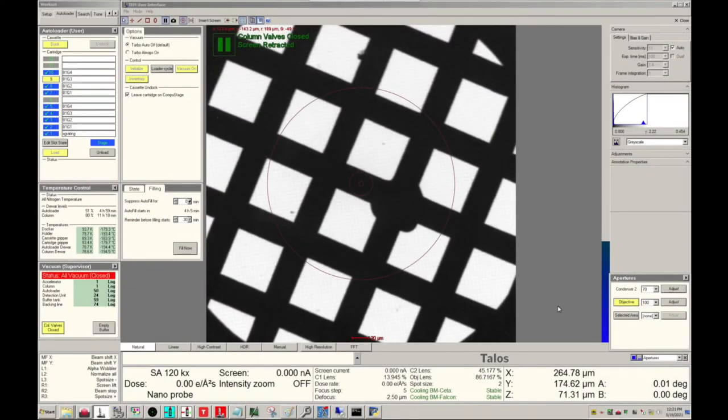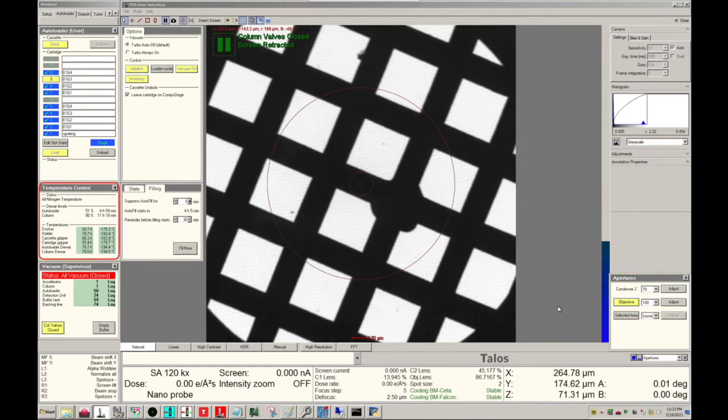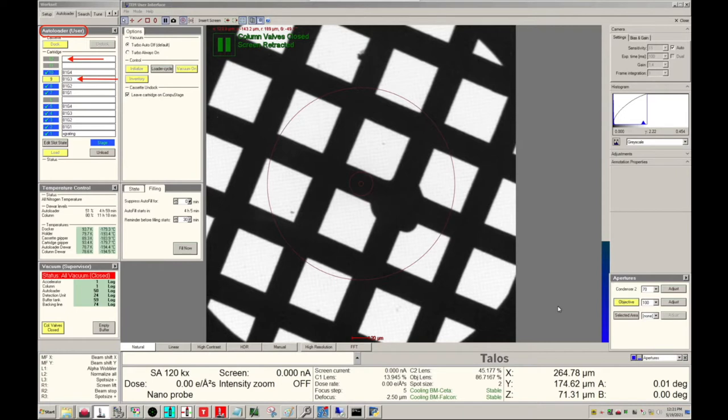On the Microscope PC we see the vacuum panel. Make sure column valves closed is yellow, which means true, and that the values are green. We want to make sure the scope is left in SA-MAG. In Aperture, take out the objective if it's yellow. Temperature control should be set to all nitrogen temperatures. In the autoloader we can see empty slots in gray, the grid currently on stage is yellow, and other grids in the cassette are blue.